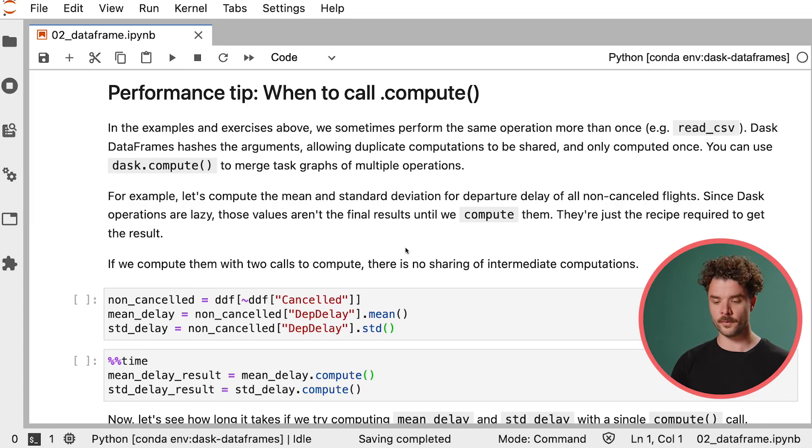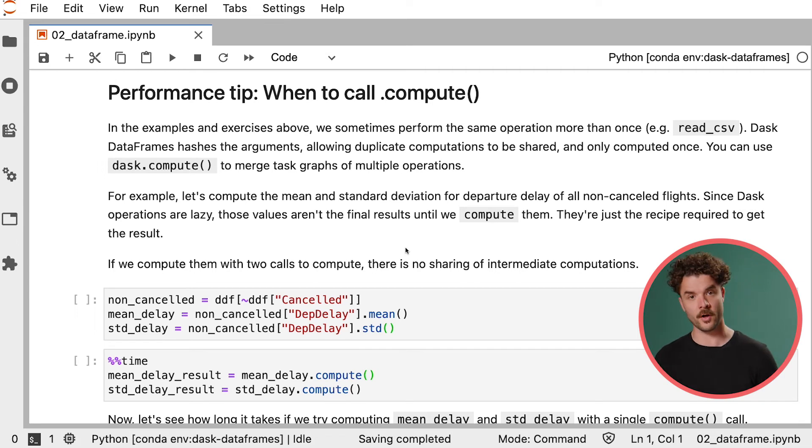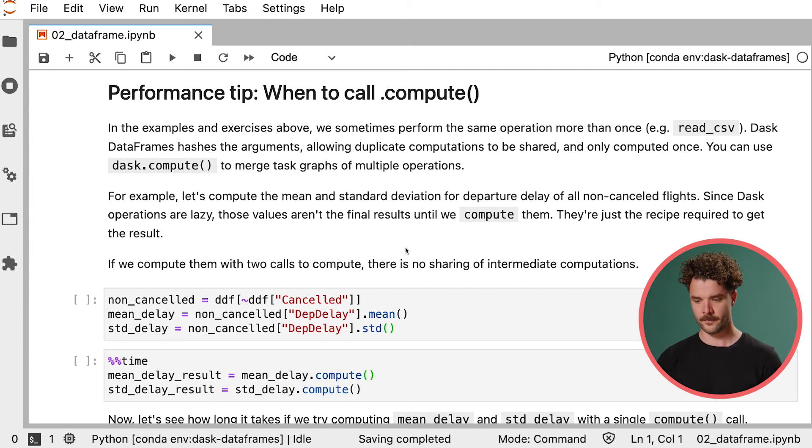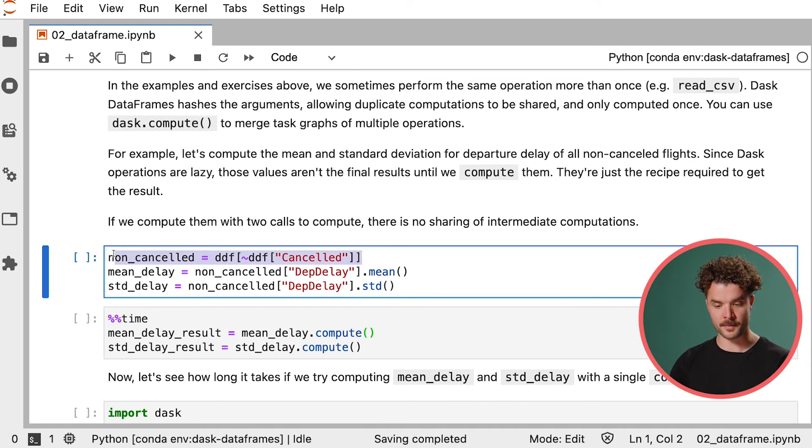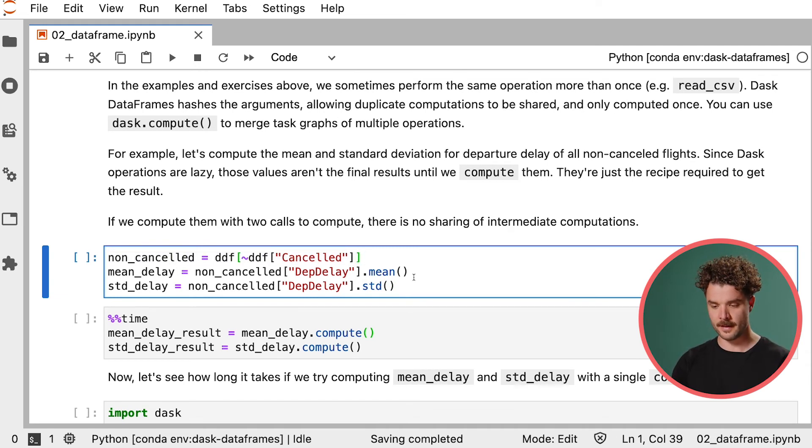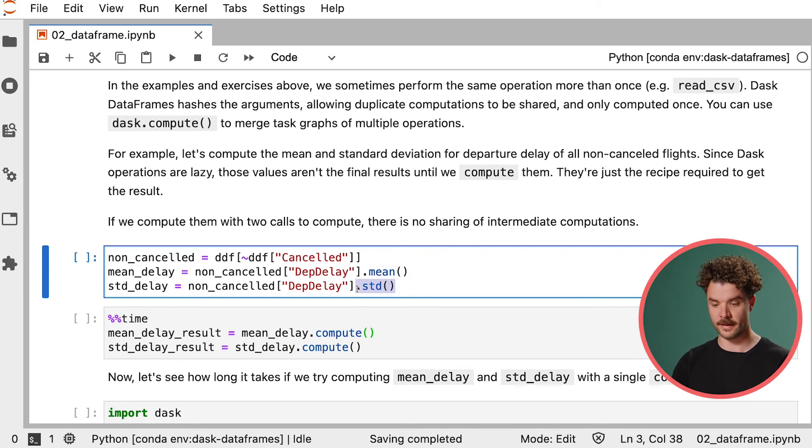Finally, I'd like to end by giving you a performance tip on when to call compute. We saw earlier that Dask builds task graphs that contain the instructions to perform your parallel computations. These task graphs can sometimes contain opportunities for optimizations or shortcuts if you want. Let's look at a specific example. Let's say we wanted to compute the mean and the standard deviation for the departure delay of all the non-cancelled flights.